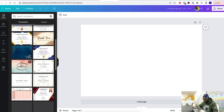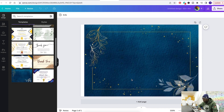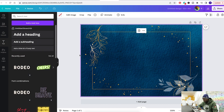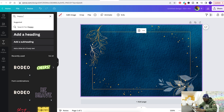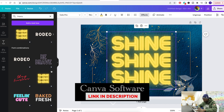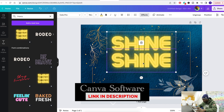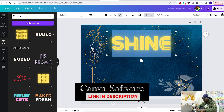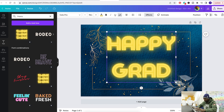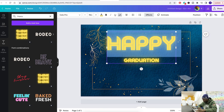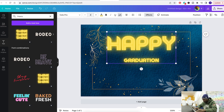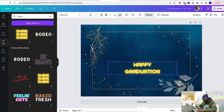Here we go, we got a 4 by 6 template — people usually use this for photo booths. Let's go with this blue one, add some text. We can do a happy graduation. Let's get one of these fonts, type it in there. Say 'Happy Graduation', add '2023' down here. And there we go, we have our 4 by 6 graduation template.